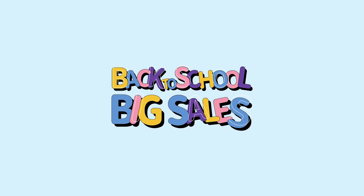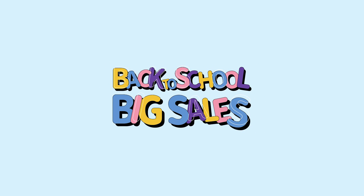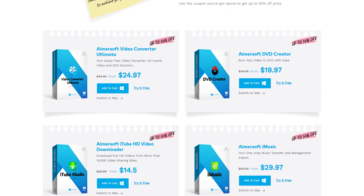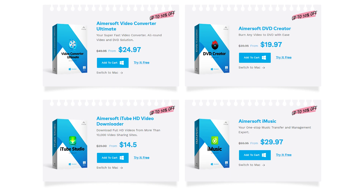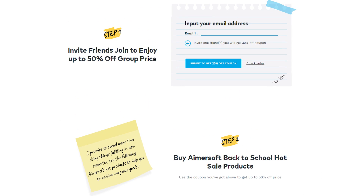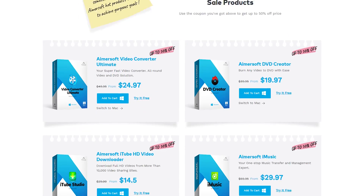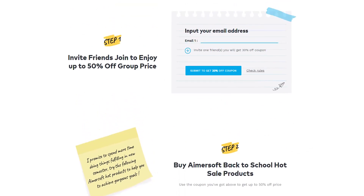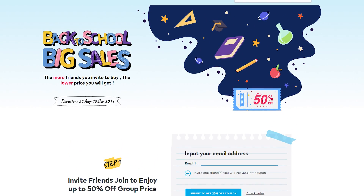This video is sponsored by Amosoft back to school big sales. Now invite your friends to enjoy up to 50% off on products including Amosoft Video Converter Ultimate, DVD Creator, iTube HD, Video Downloader, iMusic, and more. Simply type in your friends' email address and you and your friends will all receive the discount. Or get 50% off on bundle software. Share more, save more. Visit the link in the description and check out the back to school offer today.